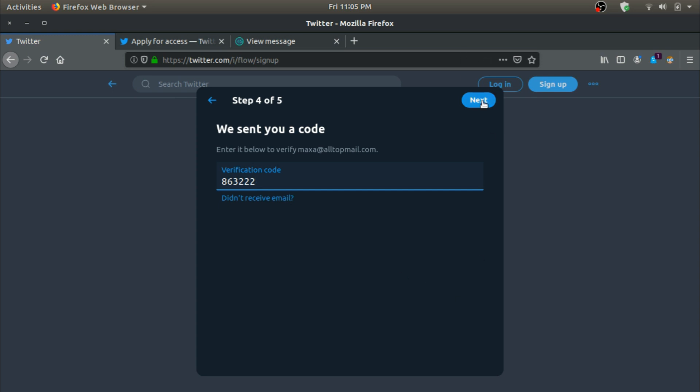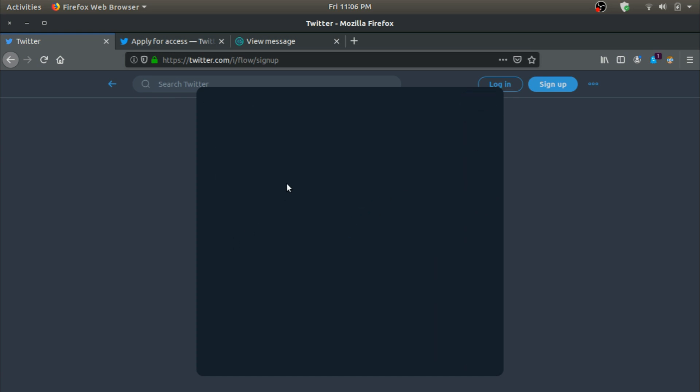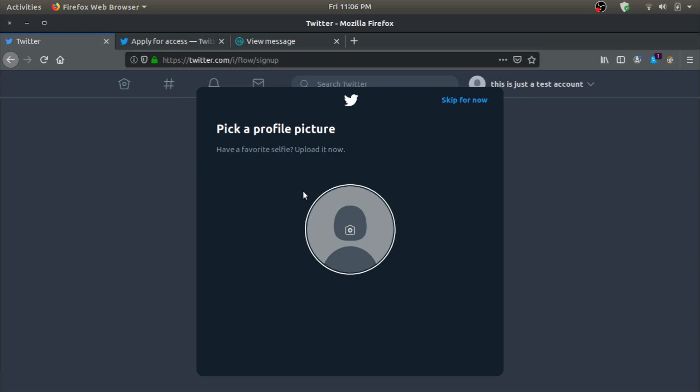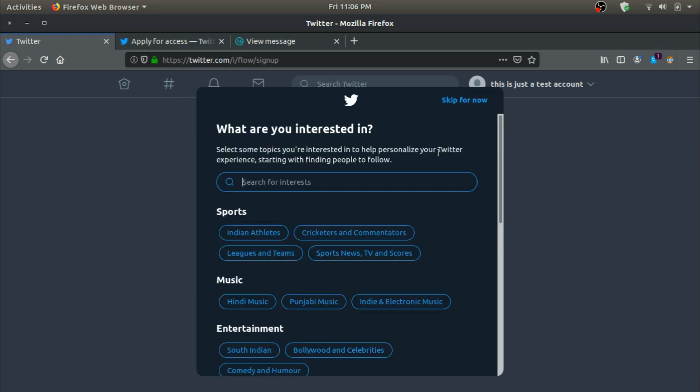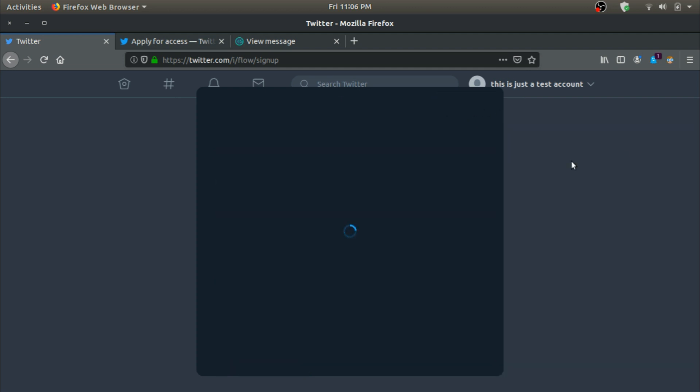I'm going to just put this verification code over here, put in a password. Next. I hope I don't have to put it again. Skip for now. Your bio, just alright, let's click on next. Skip for now.